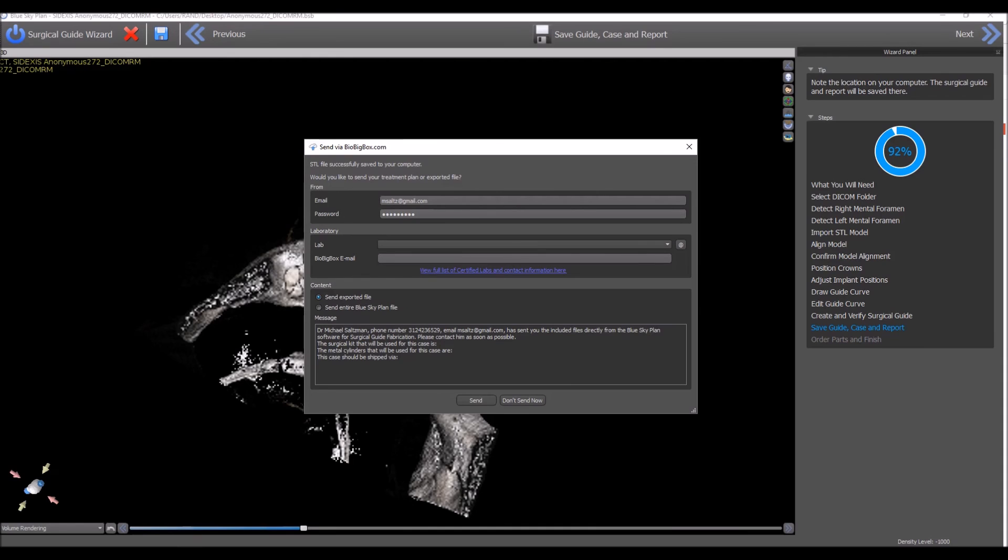In addition, once the recipient downloads the file, you will receive another email confirming that the recipient has downloaded the file so you're fully informed at every step of the process.